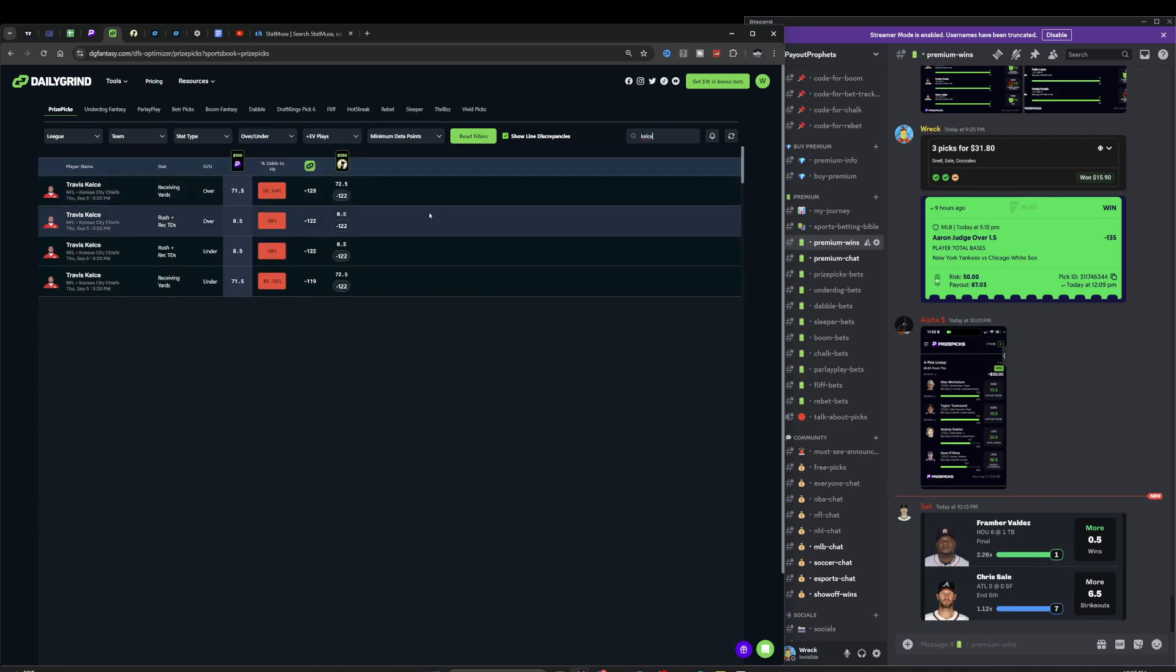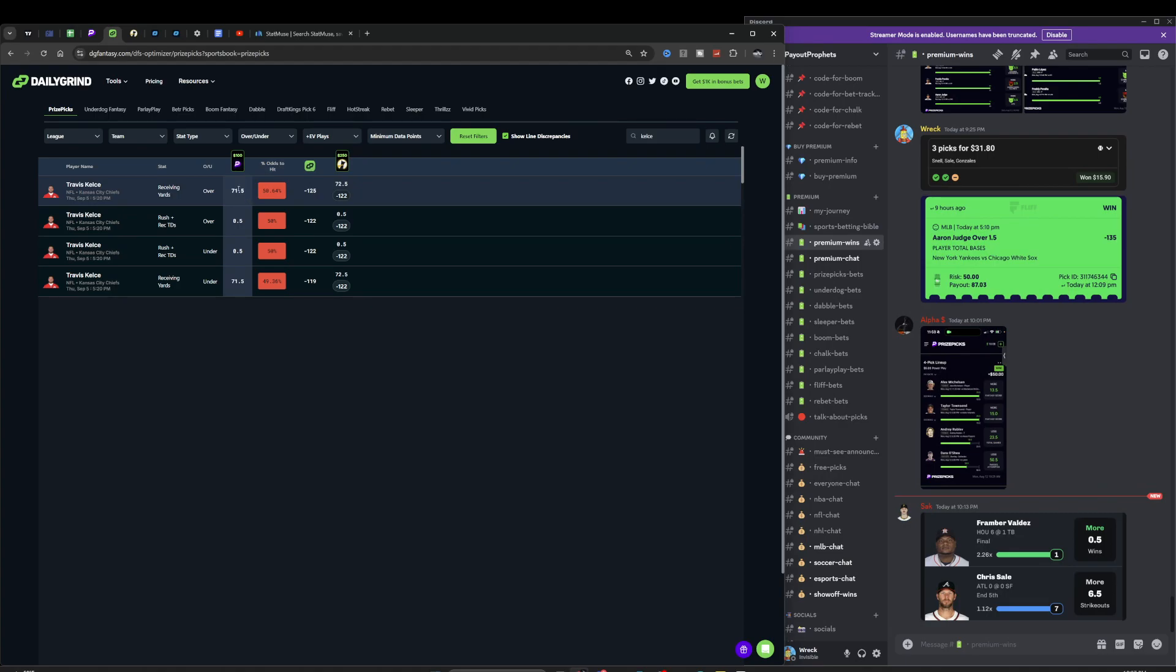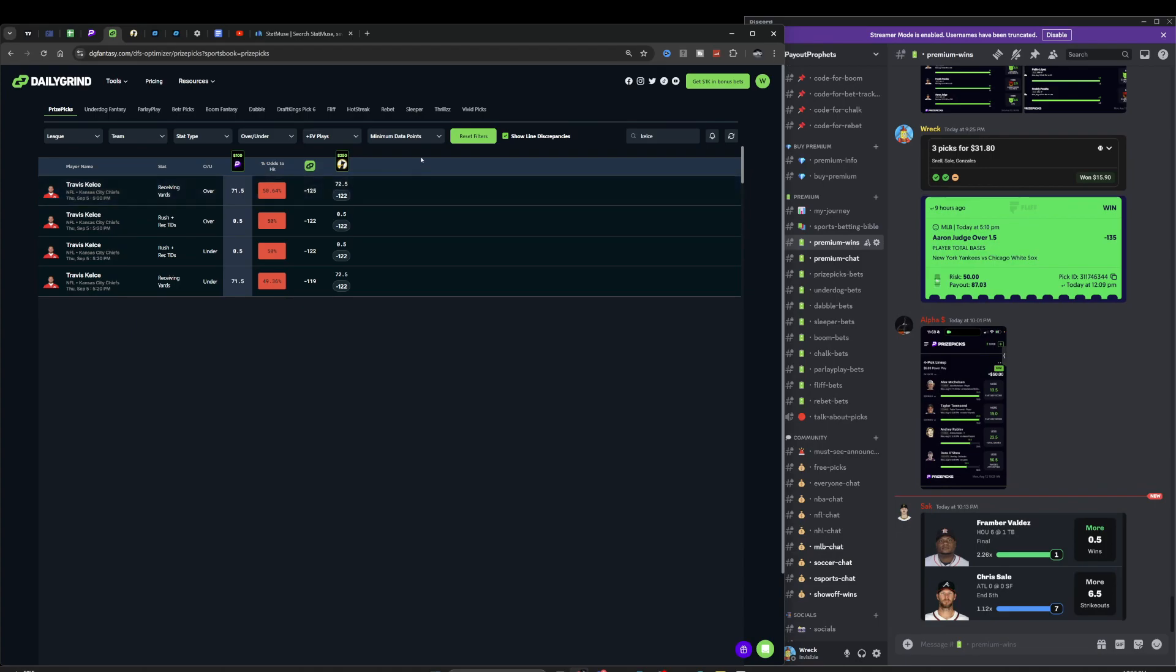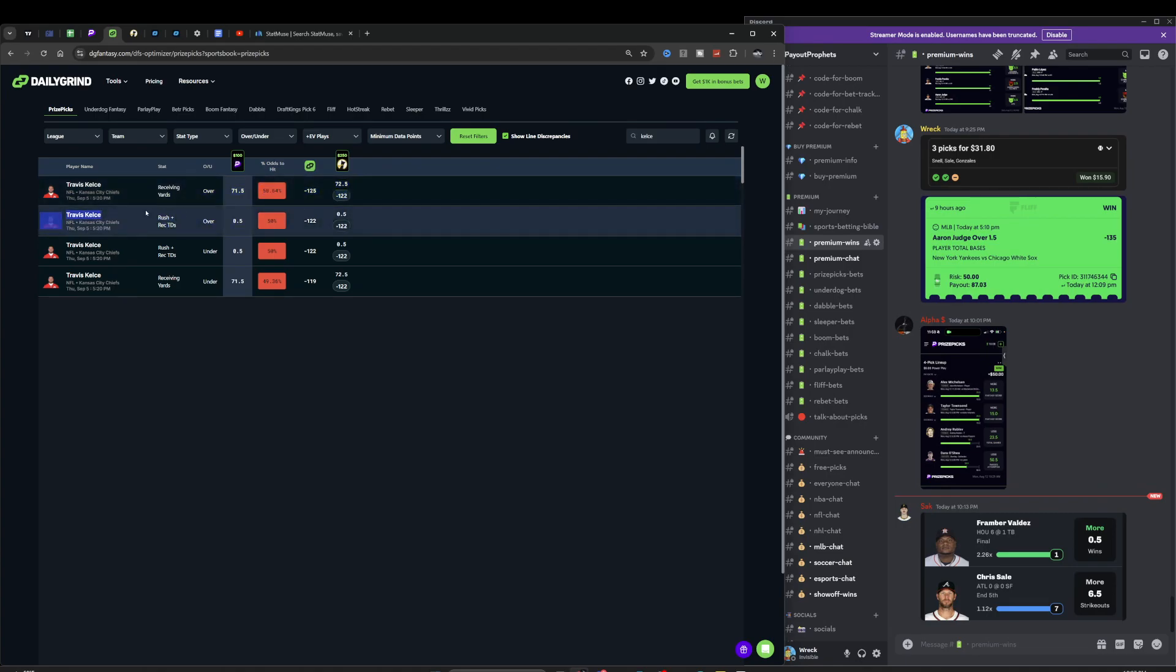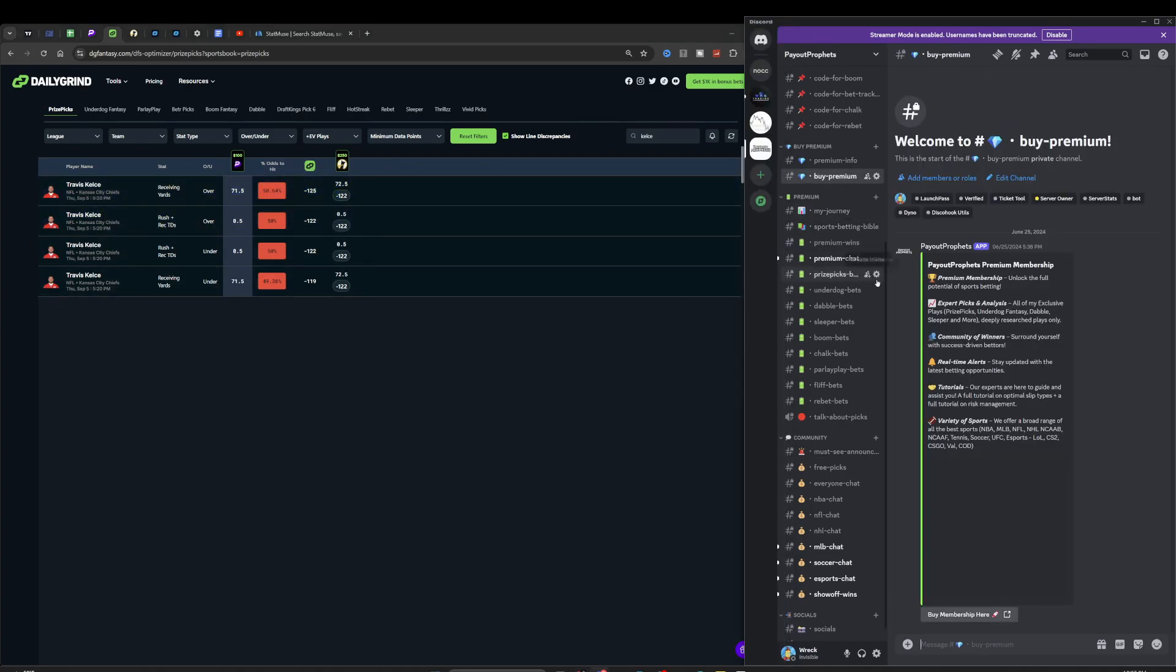Let's see Kelsey. You can see a line discrepancy, a one receiving yard line discrepancy. If he lands at 72 and you took the over, you win. If you took the over on Underdog at 72.5 and he lands on 72, you lose. That's why it's super important to find value. I go over DG Fantasy more in the paid community.